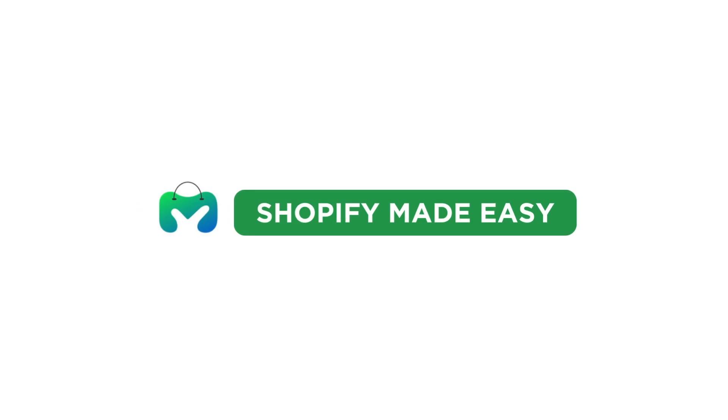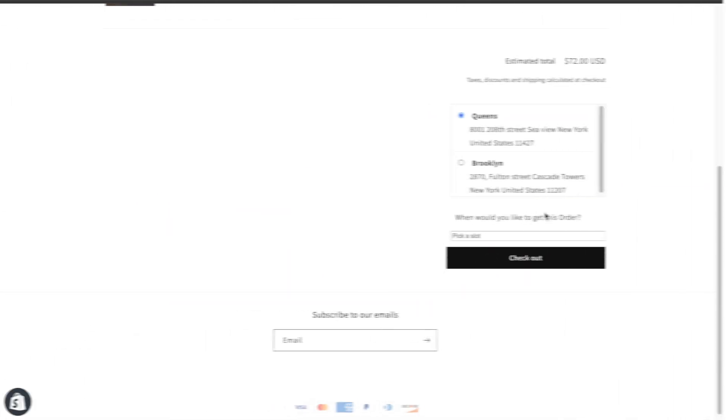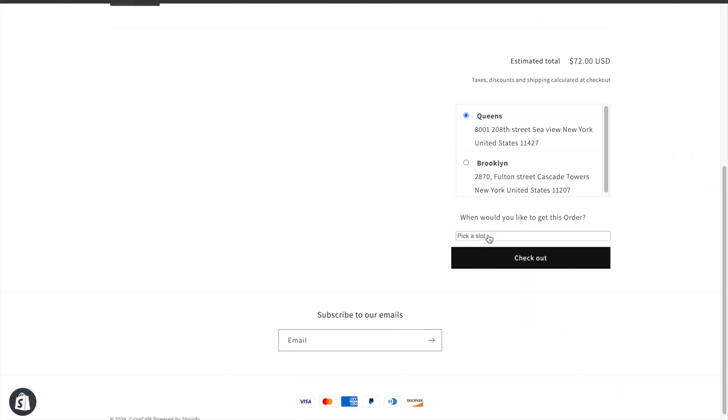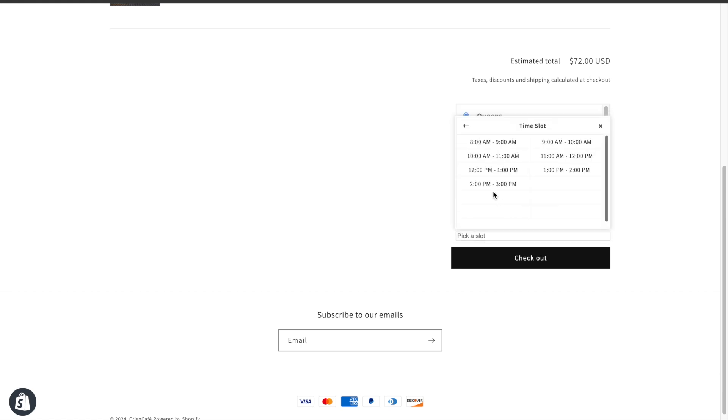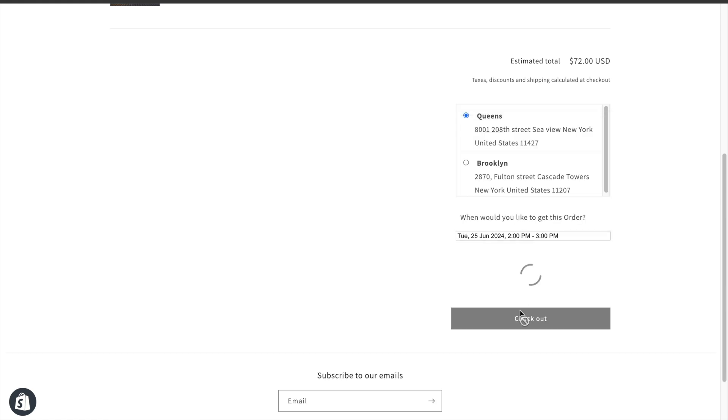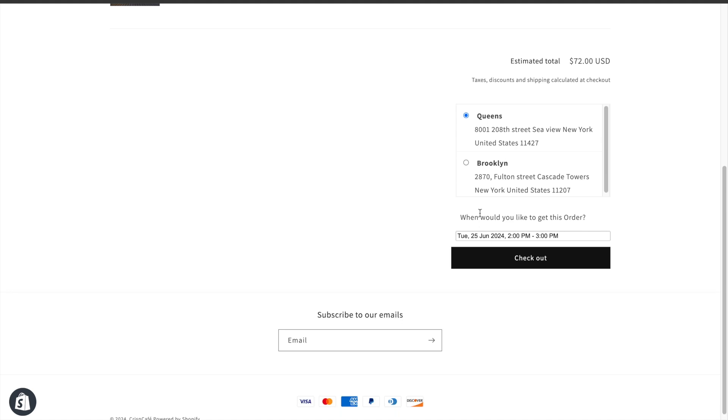Welcome back to Shopify Made Easy. In this video, you will learn how to enable date and time picker for local pickup in your Shopify store. You will also understand how to add different pickup locations.